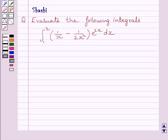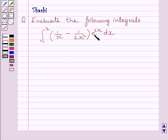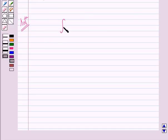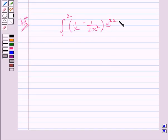Hi and welcome to the session. Let us discuss the following question: evaluate the following integrals. The given integral is 1 upon x minus 1 upon 2x square, multiplied by e raised to the power 2x dx, with lower limit 1 and upper limit 2. Let us now start with the solution. We have to evaluate the integral from 1 to 2 of 1 upon x minus 1 upon 2x square, multiplied by e raised to the power 2x dx.